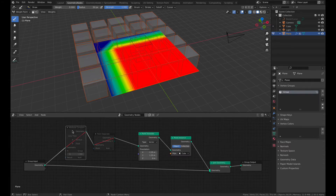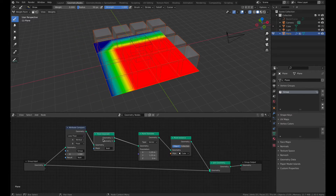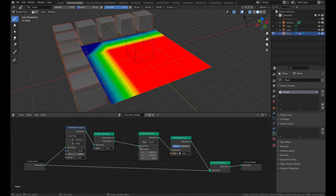I added an attribute compare node, and any point whose attribute value is less than 1 is assigned to the result group. Then a point separate node will segregate points that are less than 1 into the second output, while the first output is all points that are greater than 1.